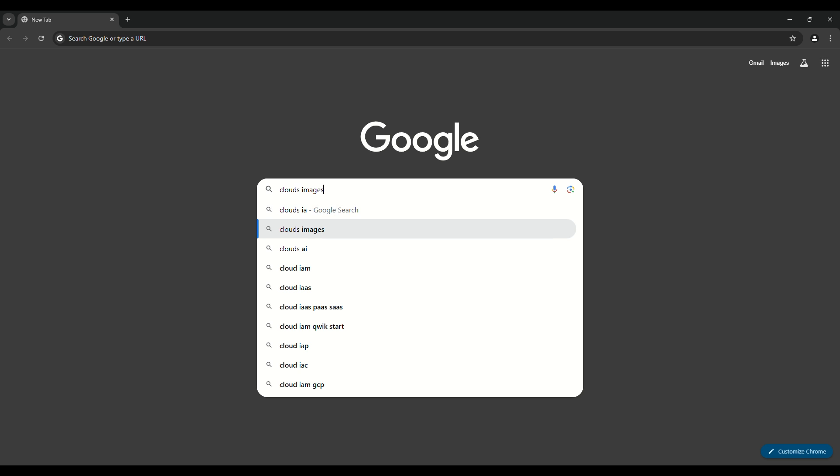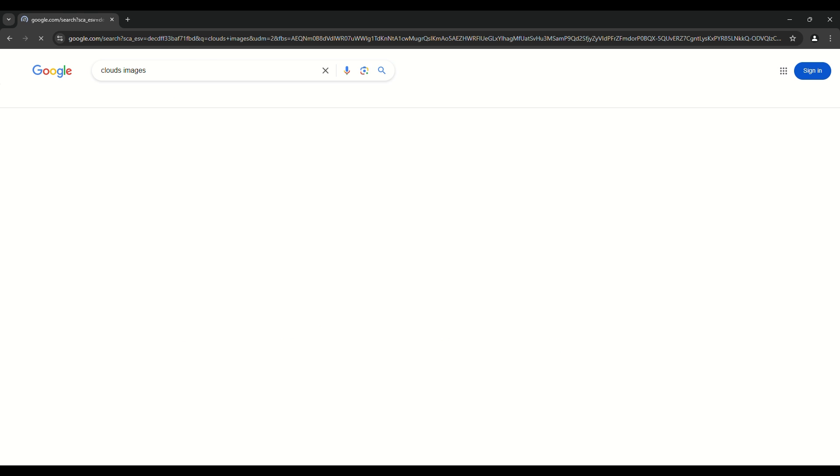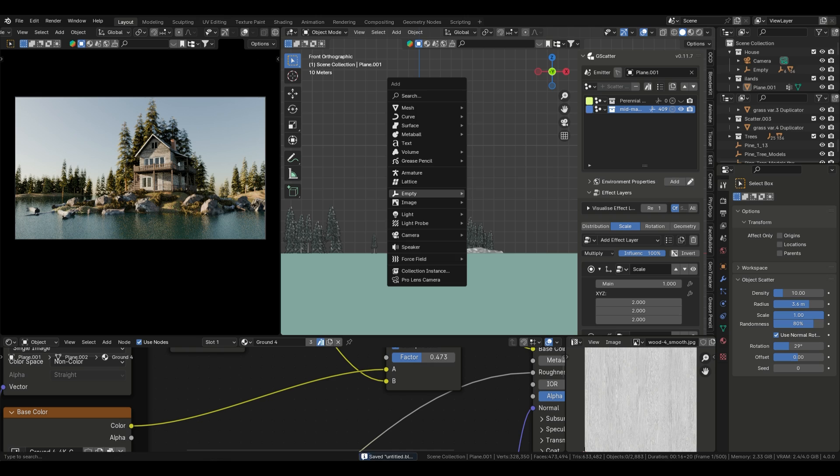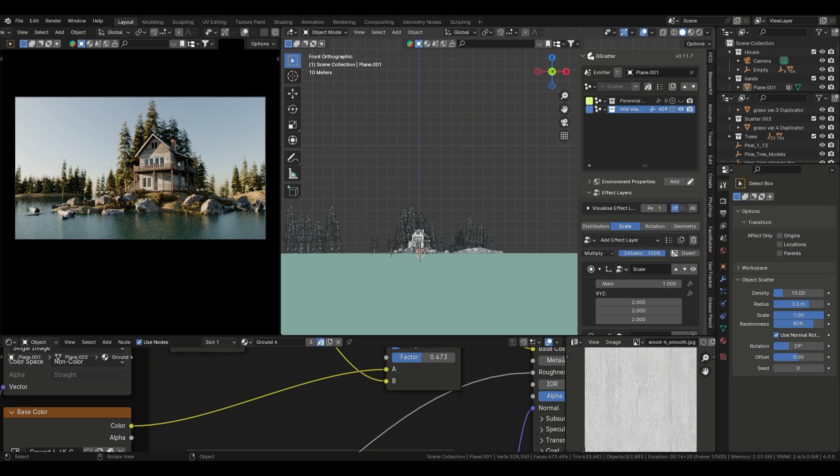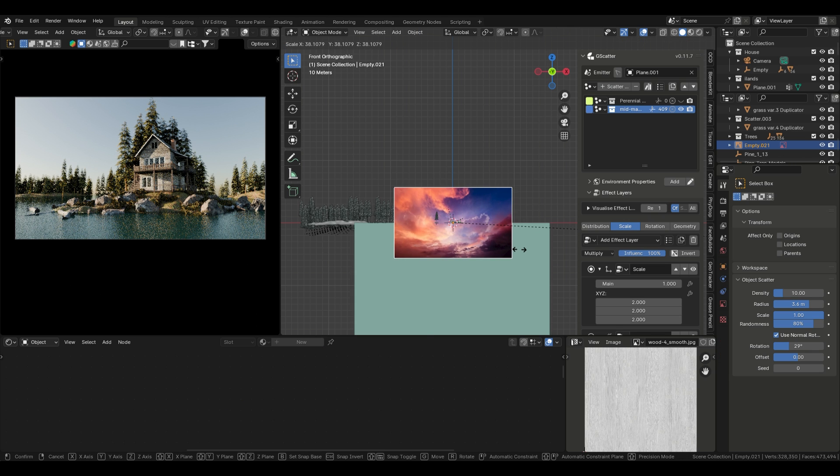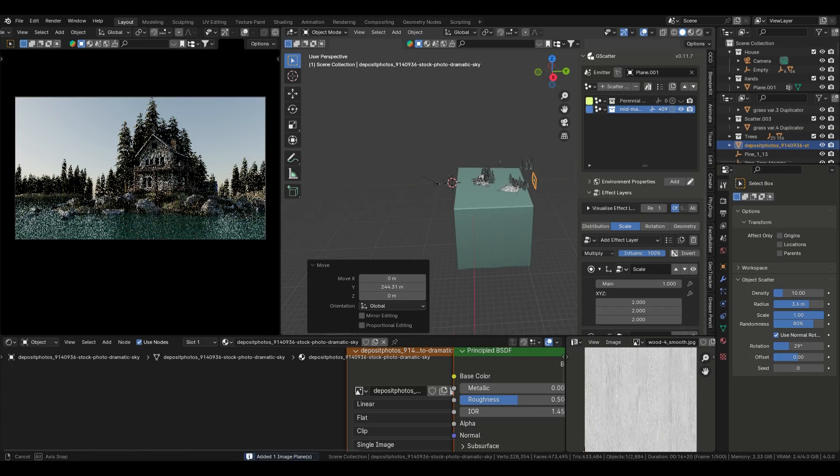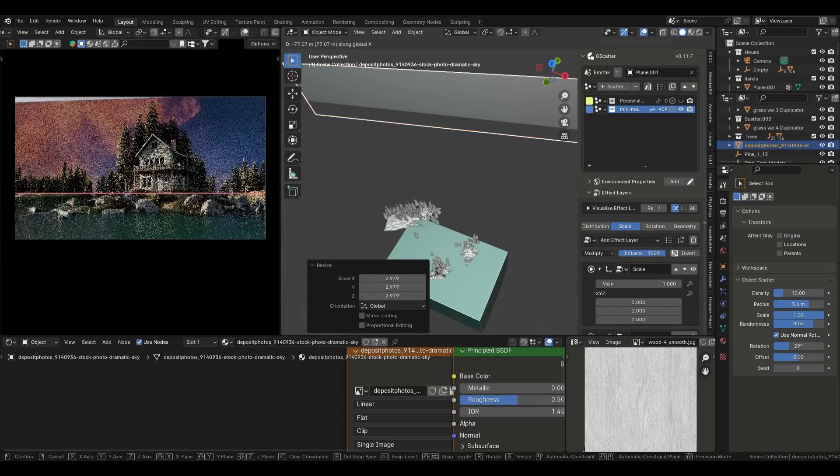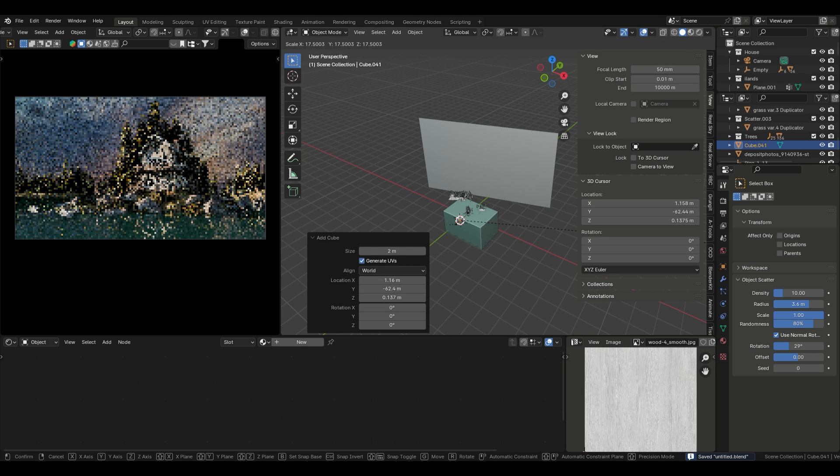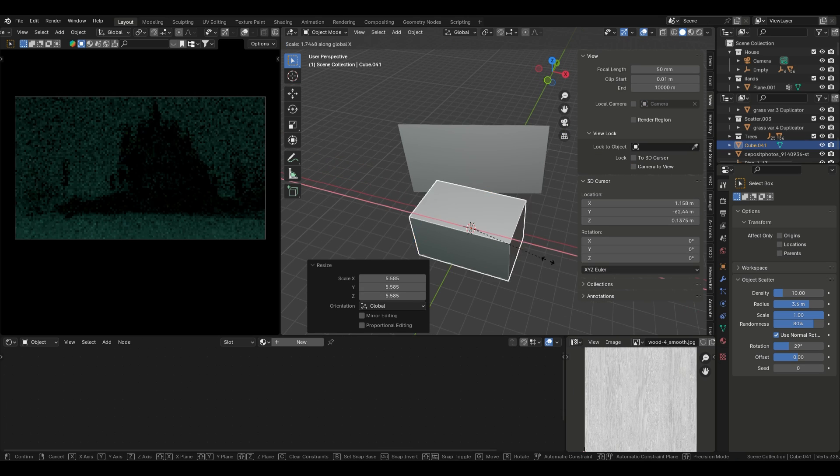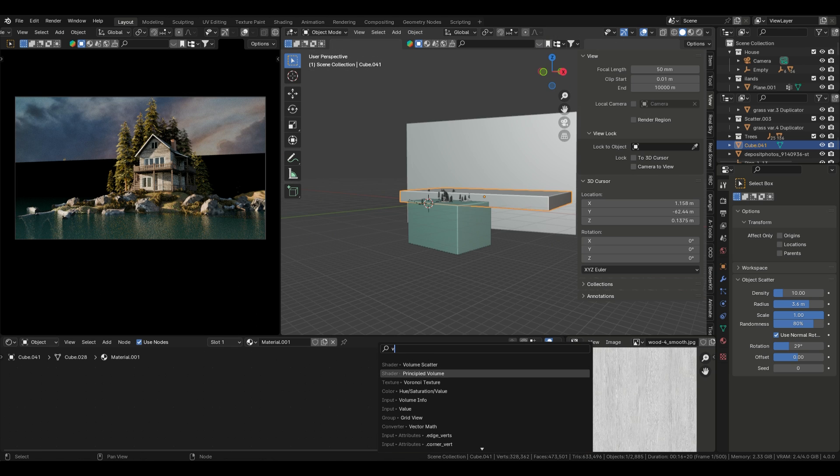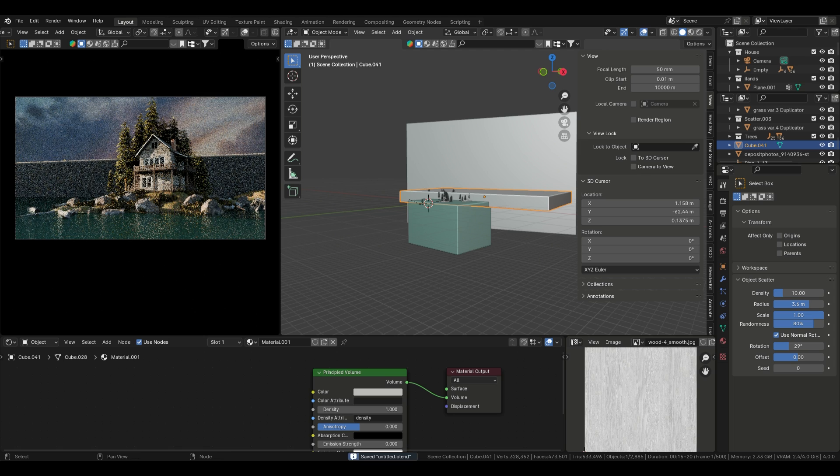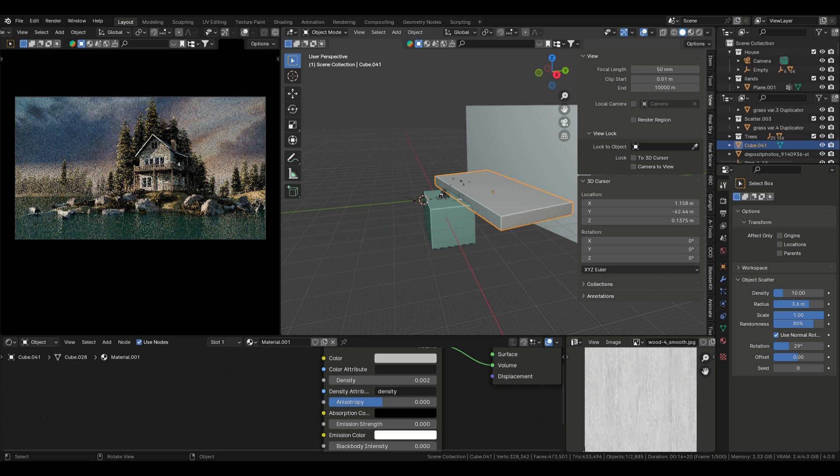Adding clouds and fog. For clouds, download a cloud image from Google and add it as a plane in Blender. Position it according to your camera angle. You can also add fog by creating a cube, applying a volume scatter shader, and tweaking the density to 0.01 for subtle atmospheric fog.